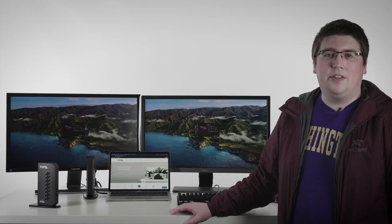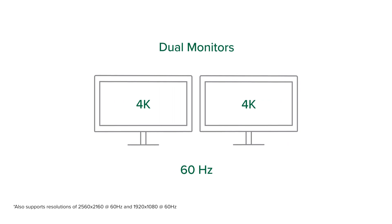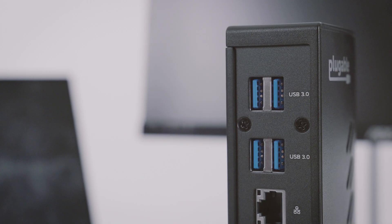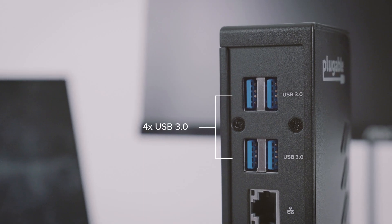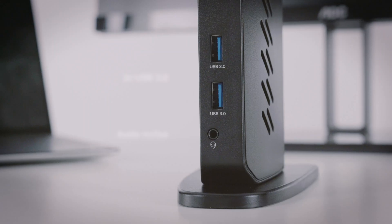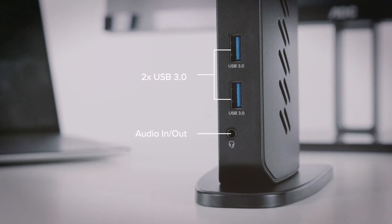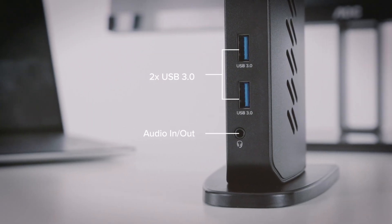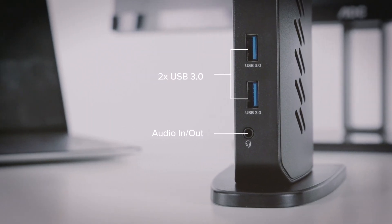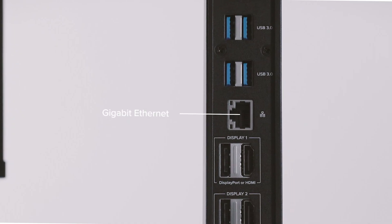It's a dual 4K docking station, so it can support two external monitors at 4K resolutions at 60 hertz refresh rates each. It has six USB 3.0 ports, four on the back and two on the front, an audio input-output combination port on the front of the dock, and a gigabit ethernet port.